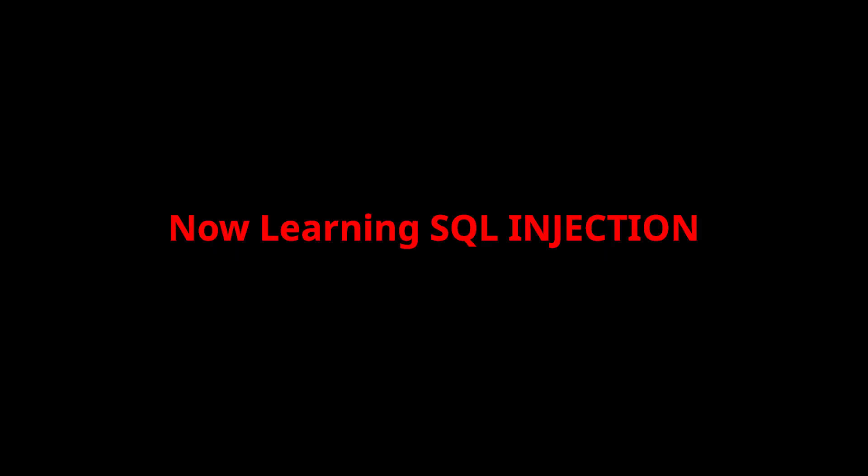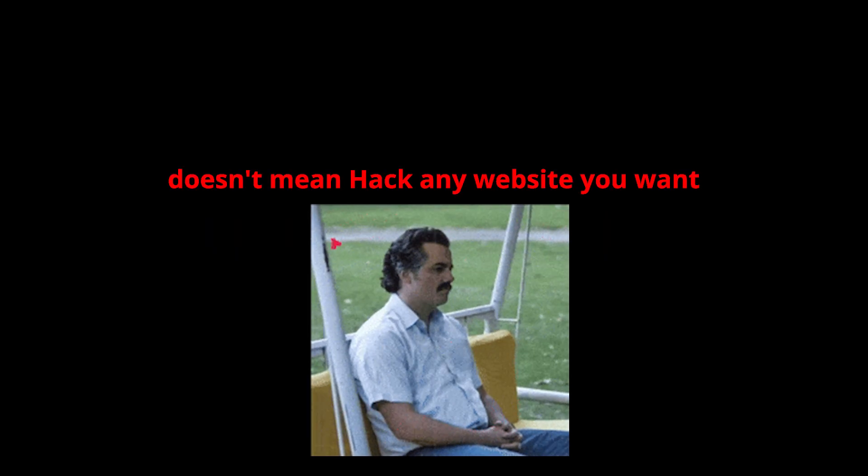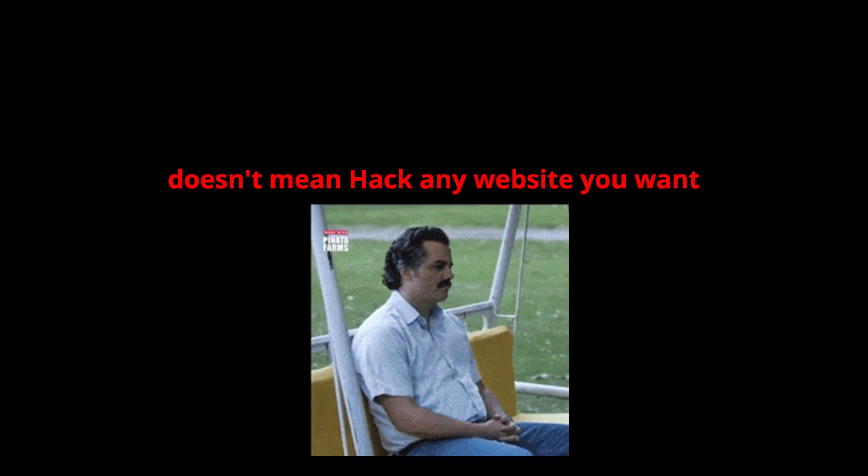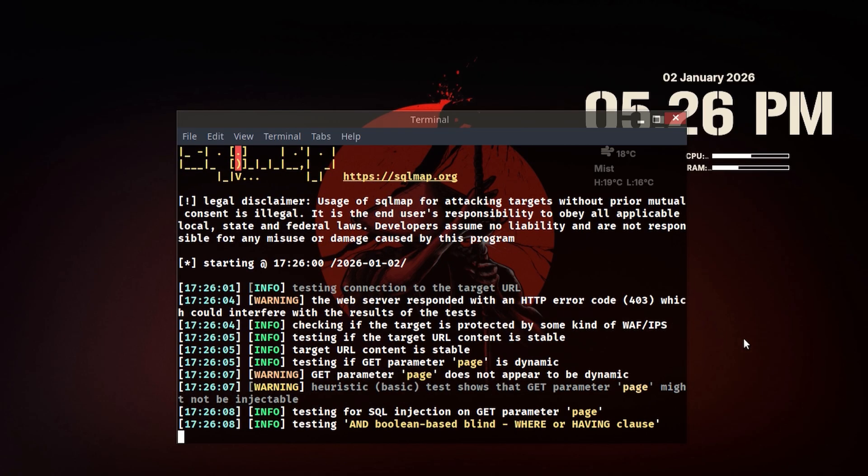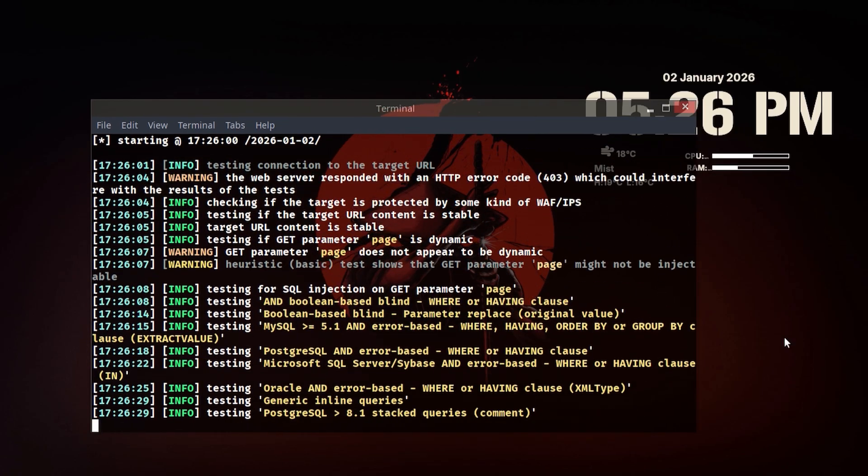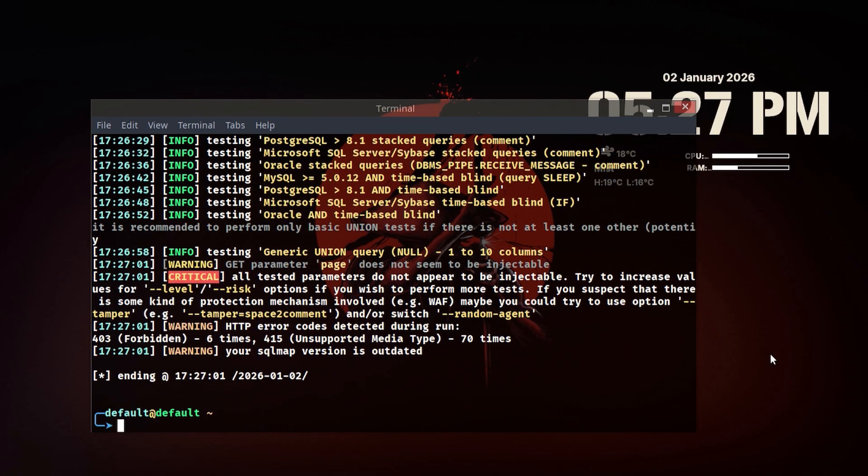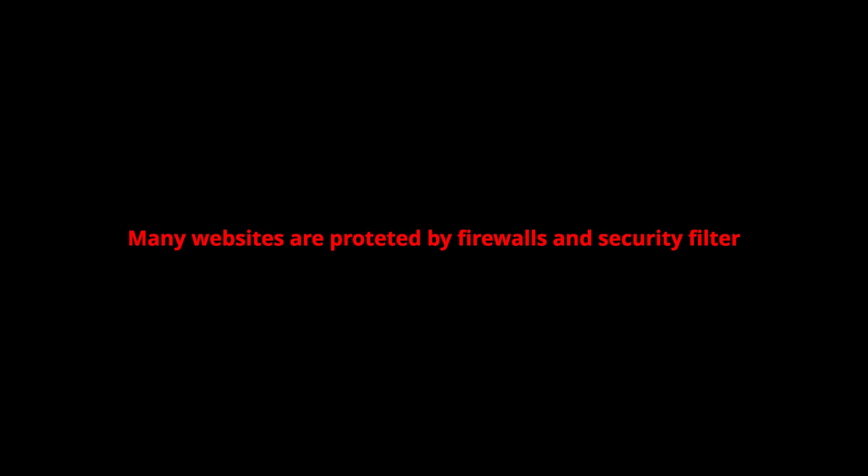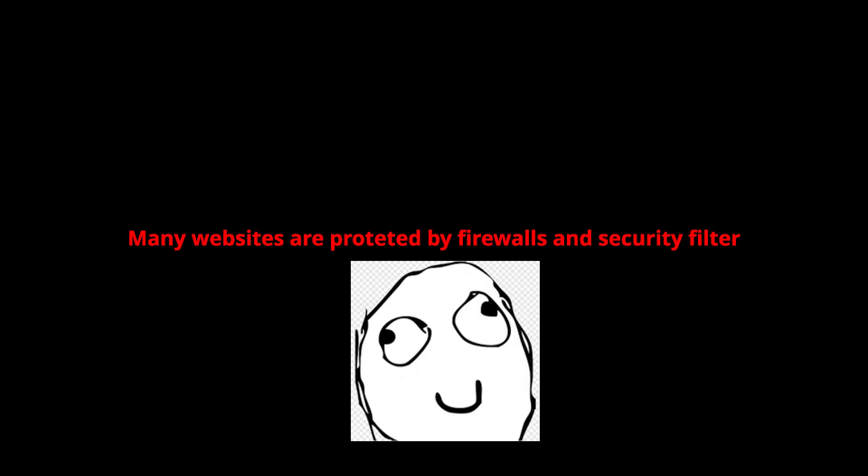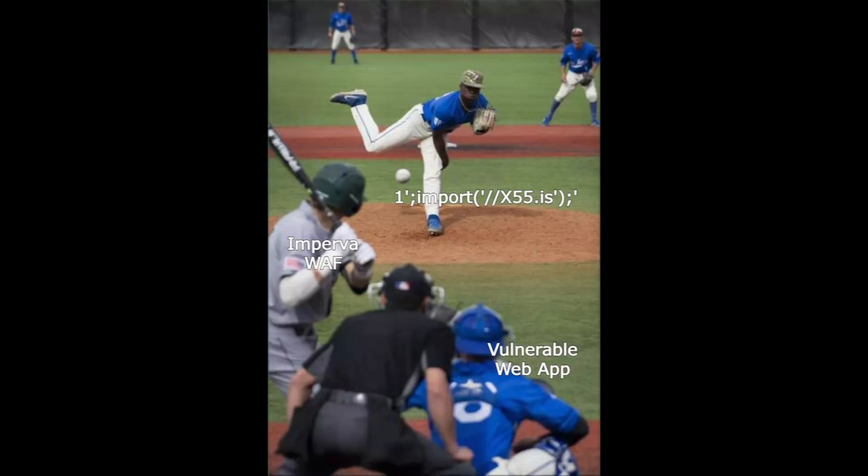Now, learning SQL injection doesn't mean you can hack any website you want, and it definitely doesn't mean you can run SQL map on every site and get results. Many websites are protected by firewalls and security filters that block these kinds of attacks. Dealing with those protections is a topic on its own, and I'll cover that in a future video with a detailed explanation.